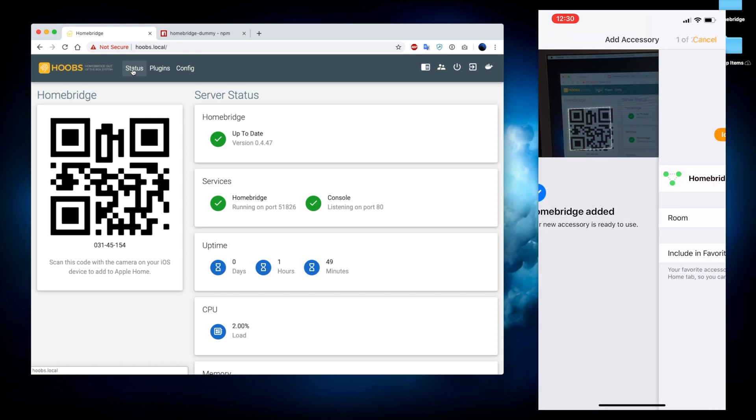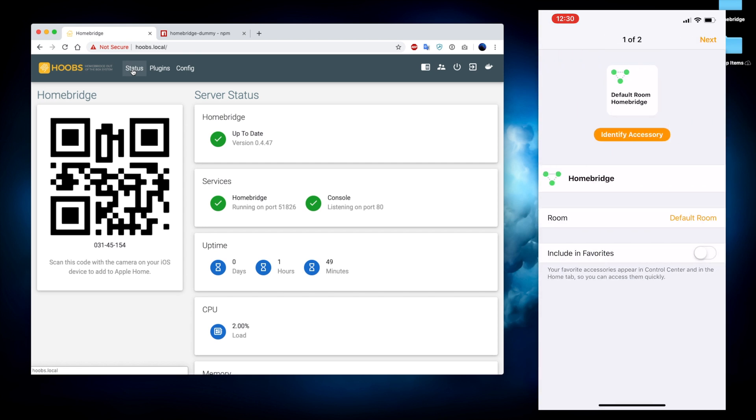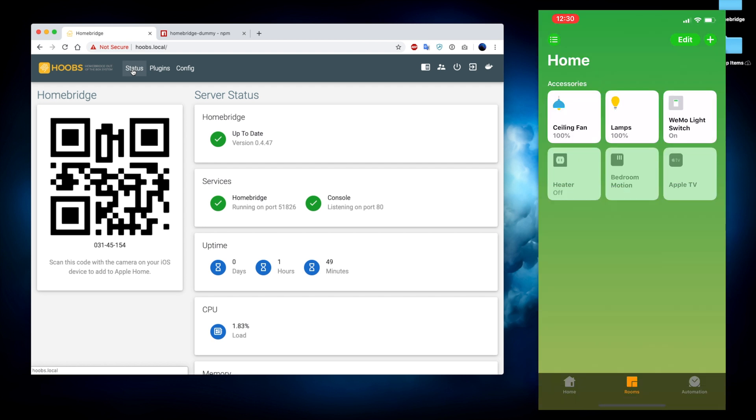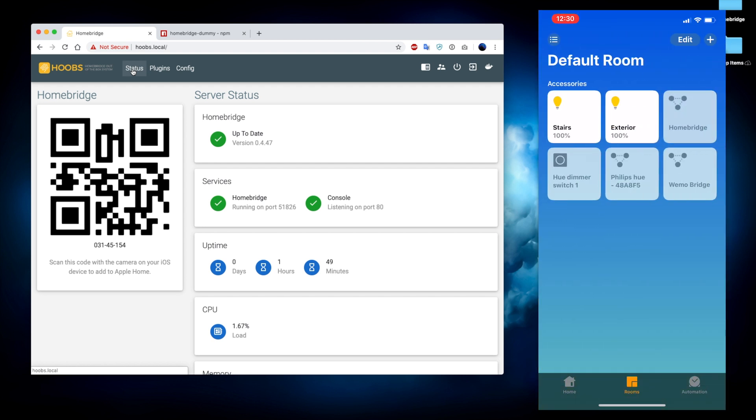So it's giving me a confirmation that the HomeBridge accessory was added successfully. We're just going to hit next until we can see it. And it looks like it's showing up over here under my default room.